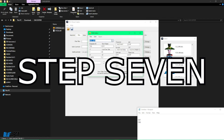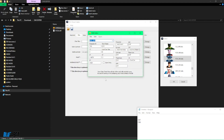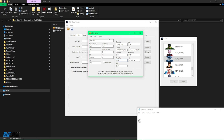Step seven: we're going to go to the character moveset that we're changing, which is my female Saiyan. If you're doing a female Saiyan like me, it should look exactly like this. Make sure you're on the character's moveset you're changing.